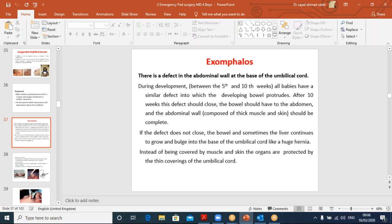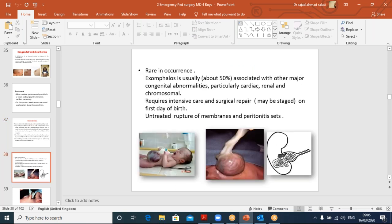Exomphalos: a defect in the abdominal wall at the base of the umbilicus. In embryology, between weeks 5 and 10, there is a physiological herniation of bowel outside the abdominal wall. Normally the bowel returns and the defect closes. If the defect does not close, bowel contents stay outside attached to the umbilical cord, covered not by abdominal wall but by the thin covering of the umbilical cord. About 50% of cases are associated with other congenital anomalies — particularly cardiac, renal, and chromosomal.